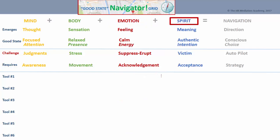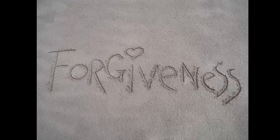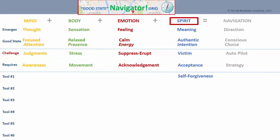With spirit, our focus is on the meaningful acceptance of what is, notwithstanding our authentic intention for another outcome. Forgiveness allows the victim narrative to be replaced with that of empowered navigation. But more than that, we need to know what it is that we value, what our life purpose is, and where we are planning to go. Accordingly, vision, mission, and value statement identification and articulation is sensible.